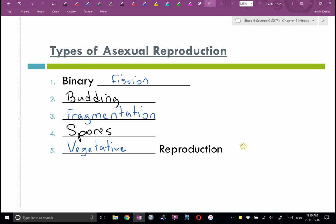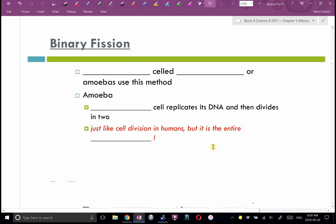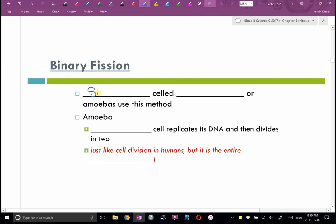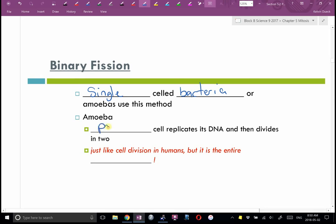Binary fission is usually used in single-celled bacteria, amoeba, and paramecium — the little single-celled life forms you might see in swamp water under a microscope. In an amoeba, a parent cell replicates its DNA and then divides in two. This is just like cell division in humans, but our cells are part of a larger life form. Since an amoeba is an independent organism, we say the entire organism is reproducing.